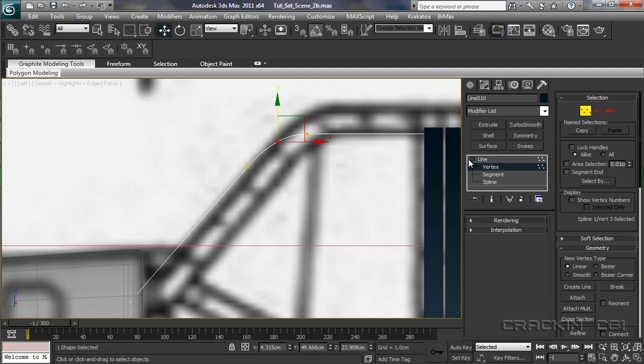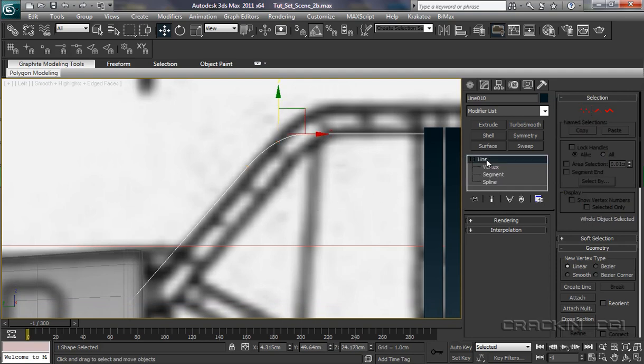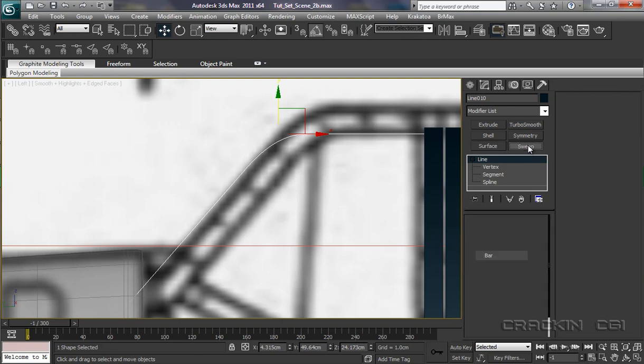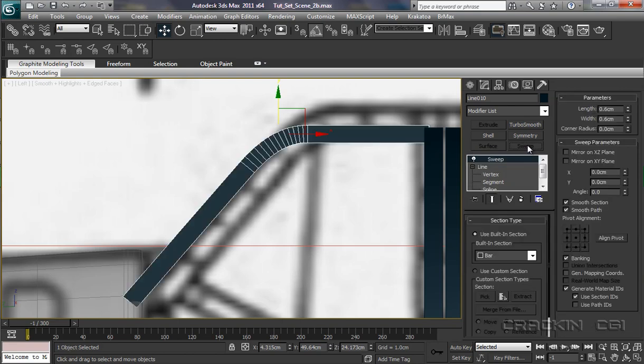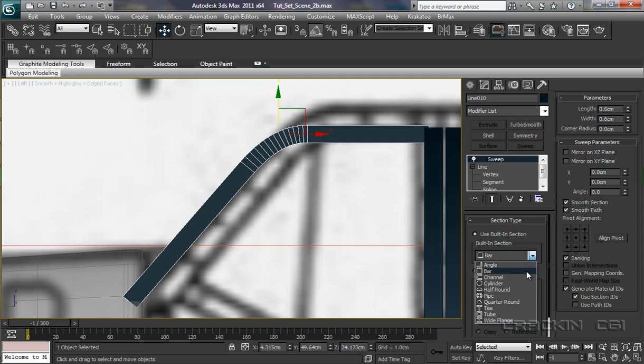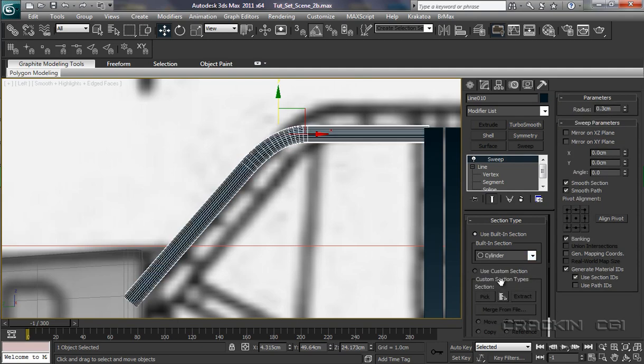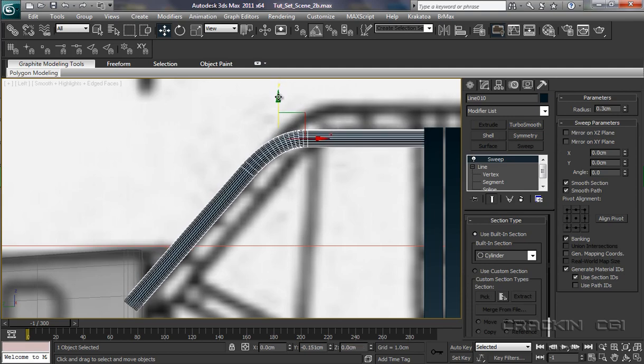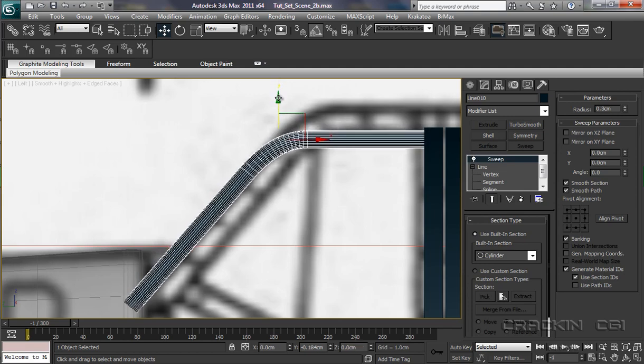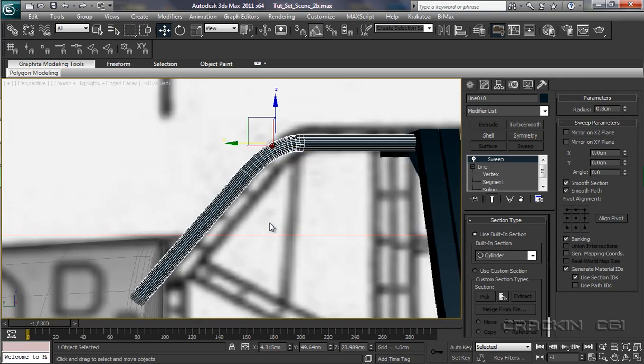Right, let's pop up to line and we are going to apply a sweep. Now we have got the bar, we don't want the bar, we actually want the cylinder here. Let's just pull that down a little bit and now we are going to go into perspective viewport.